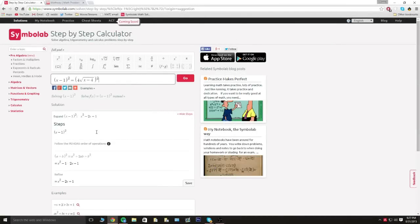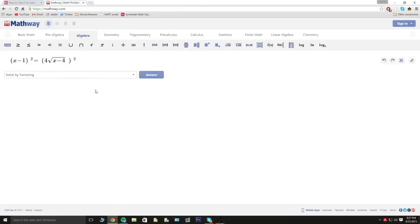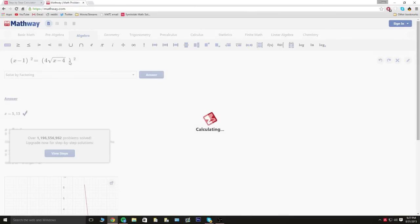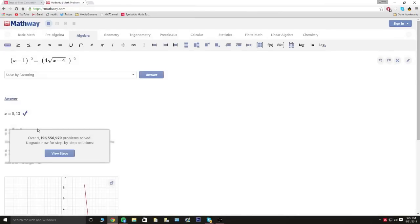Okay guys, so I'm back. I did type in the same equation on both websites right here and right here. So first off I'm gonna quickly answer it right here. Obviously you have to solve by factoring so we should get two answers out of this equation. So as you can see, x equals 5 and x equals 13, that's the correct answer.